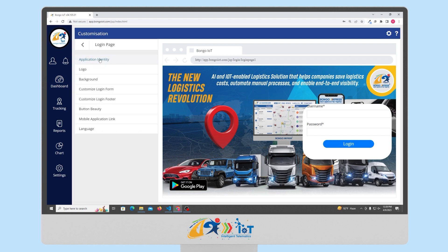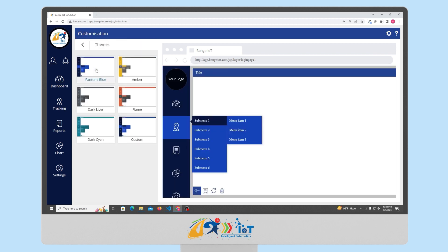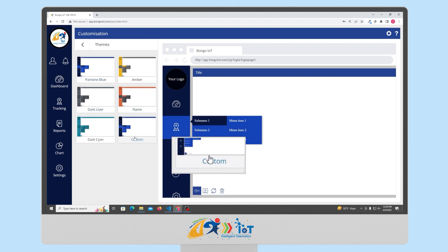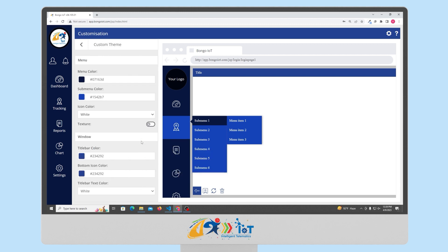You can customize every detail of your portal such as the domain, the application title, the favicon icon, the logo, background image, and even the appearance of buttons. When you access the theme settings, you can personalize the appearance of your application's interface upon login. You have the option to choose from a set of predefined themes or create a custom theme by clicking the custom button.